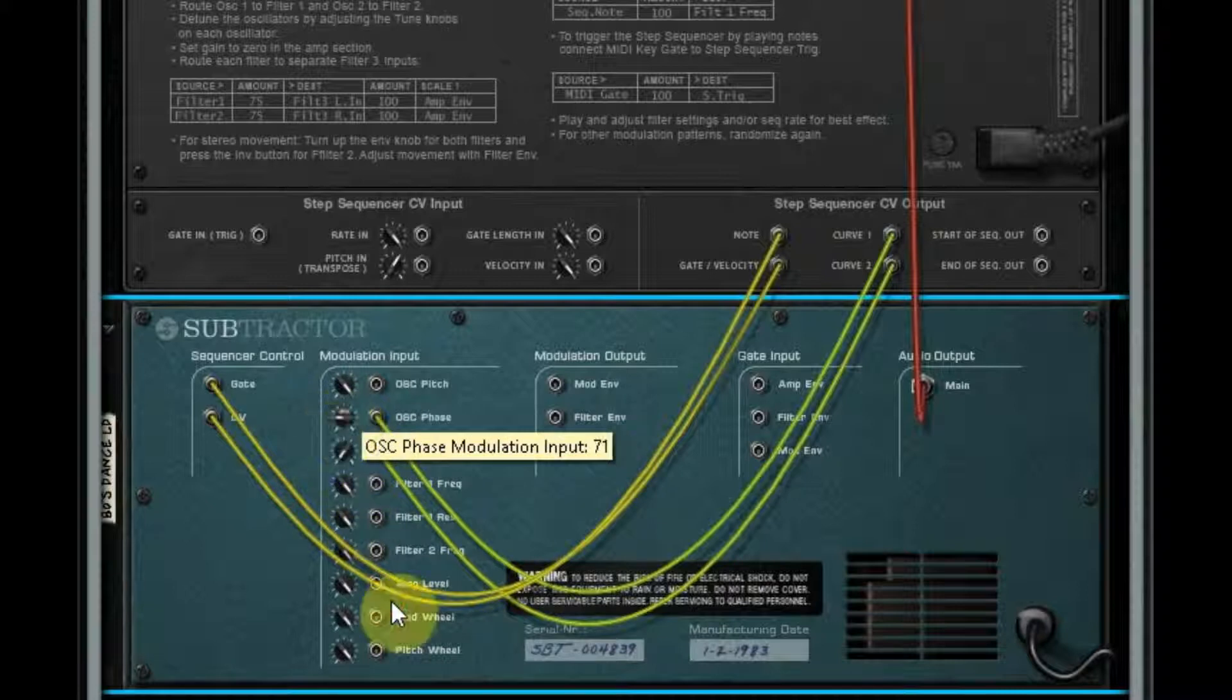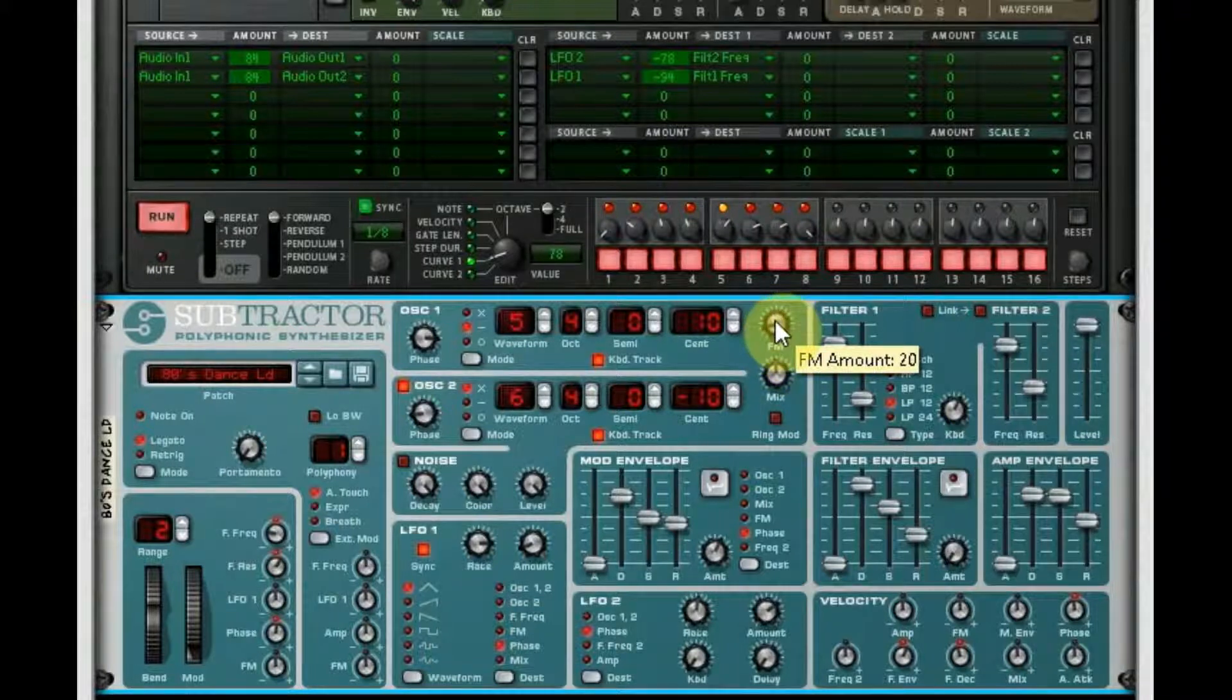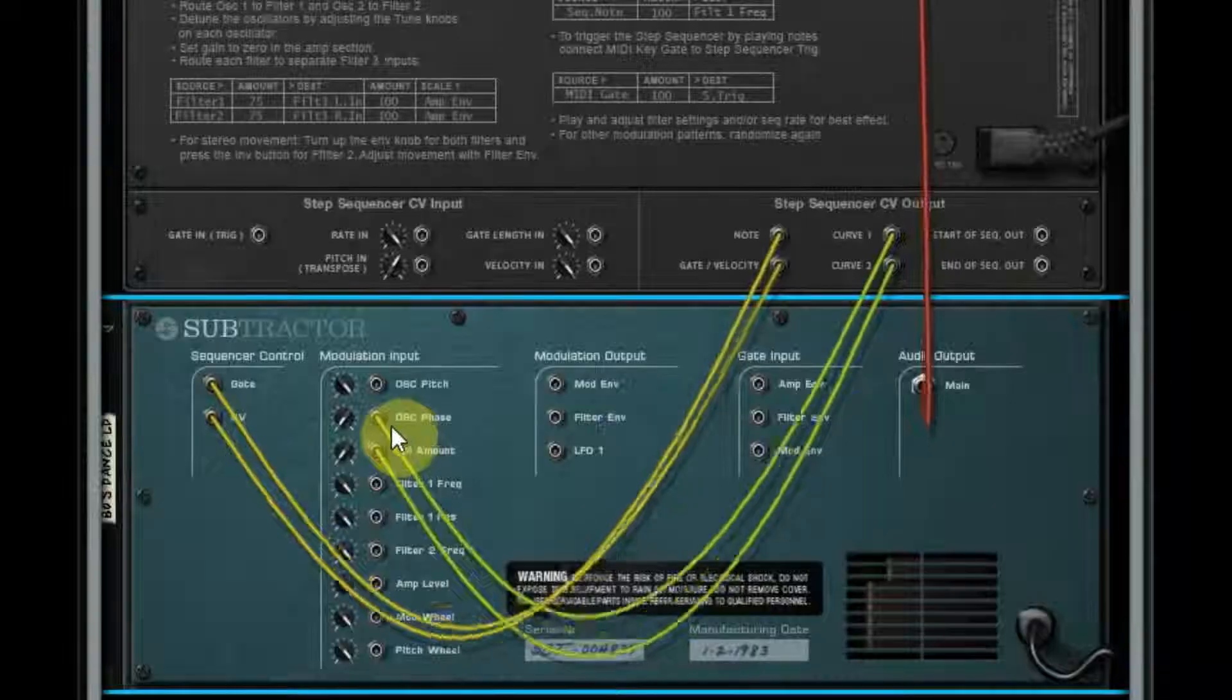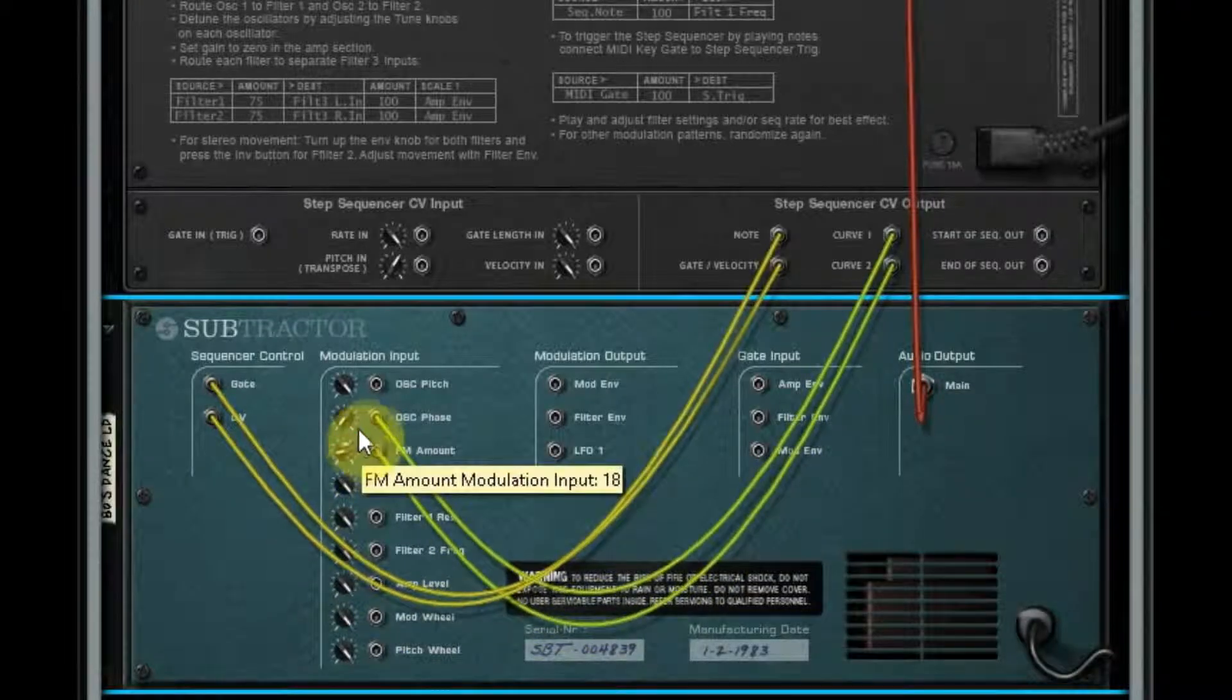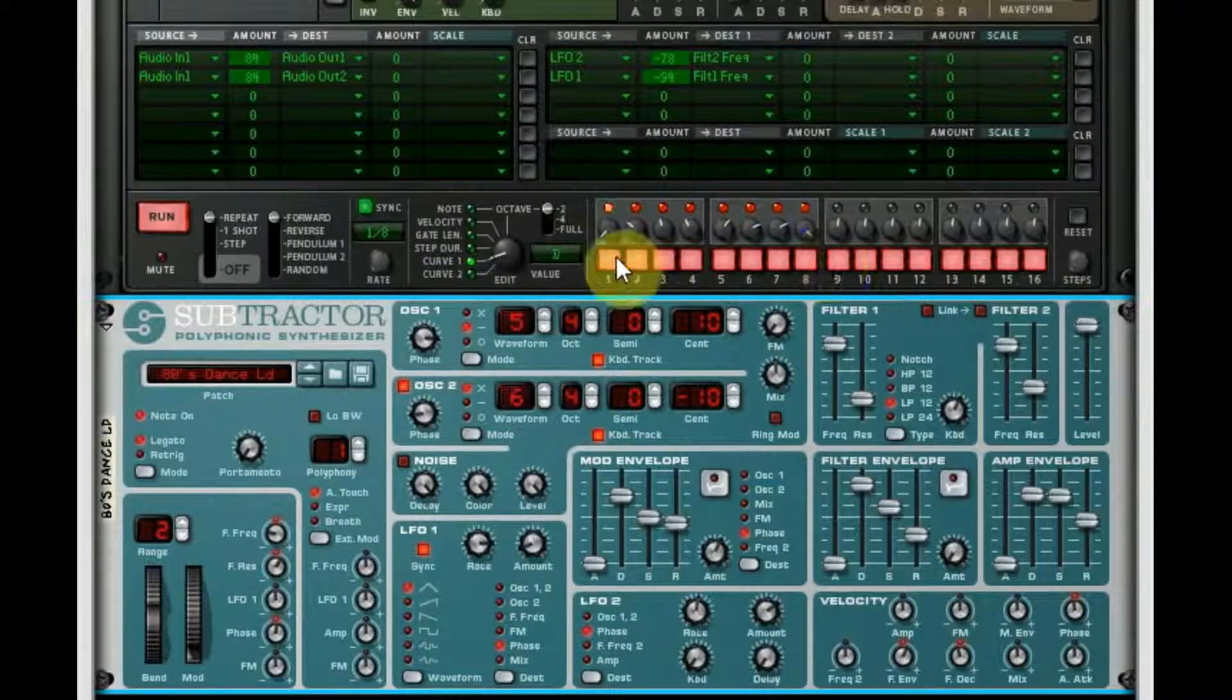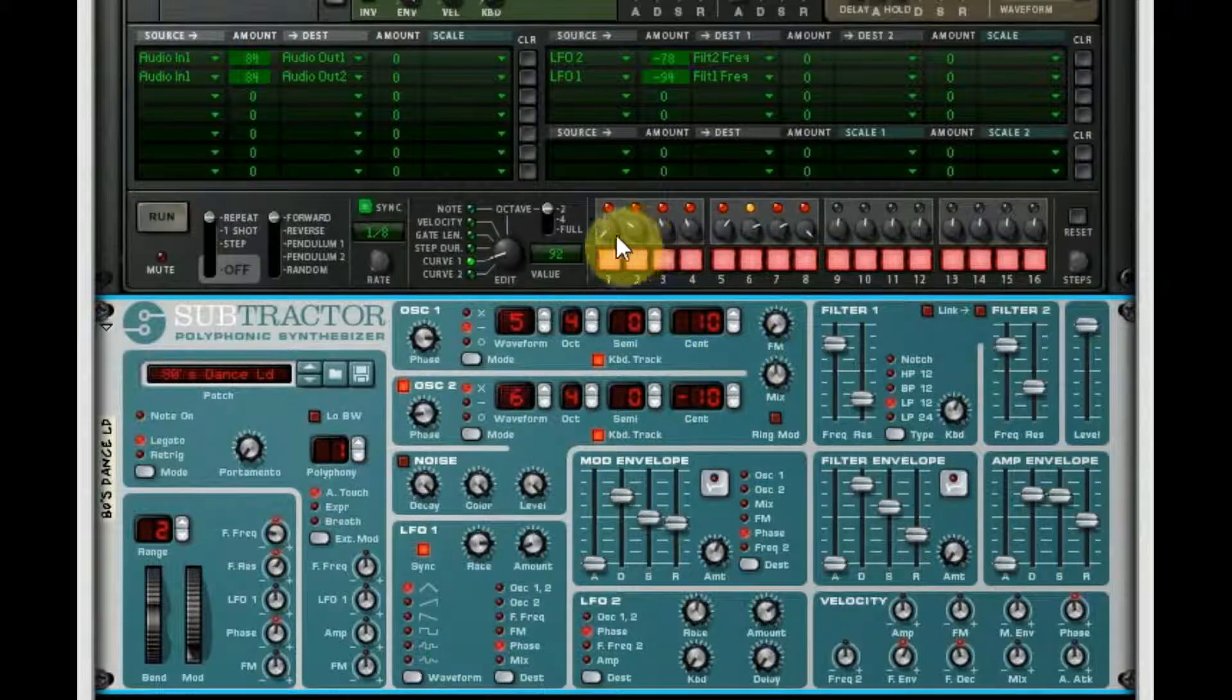But curve two routed to FM amount, you're gonna notice. I'm actually gonna back it all the way off here.